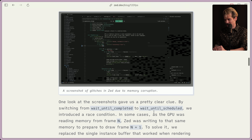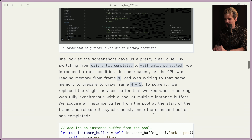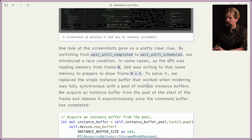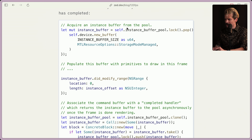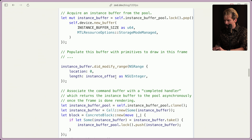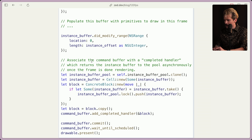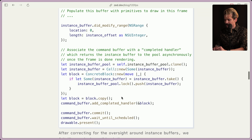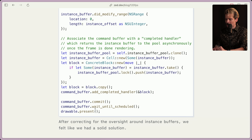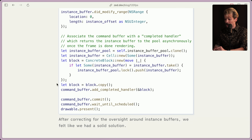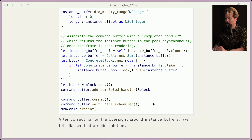I'm happy you could deduce that from this, because I would never have figured that out — or that's why they're the ones building the editor, not me. To solve it, we replaced a single instance buffer with a pool of multiple instance buffers. We acquired an instance buffer from the pool at the start of the frame and released it asynchronously once the command buffer had been completed. They create a new buffer, populate it with the primitives to draw the frame, then associate the command buffer with a completed handler, which returns the instance buffer to the pool asynchronously once the frame is done rendering. This buffer pool approach prevents the memory corruption and having a buffer to pull the frames from as an intermediary step makes a ton of sense.